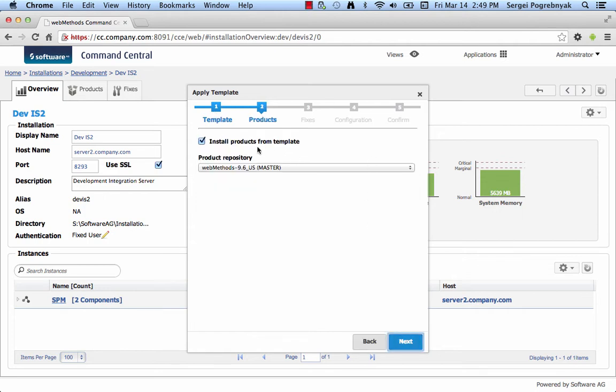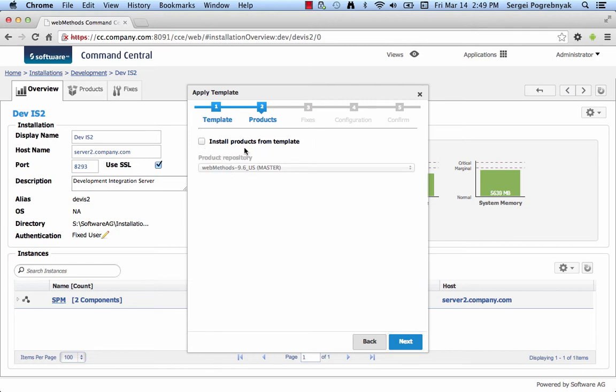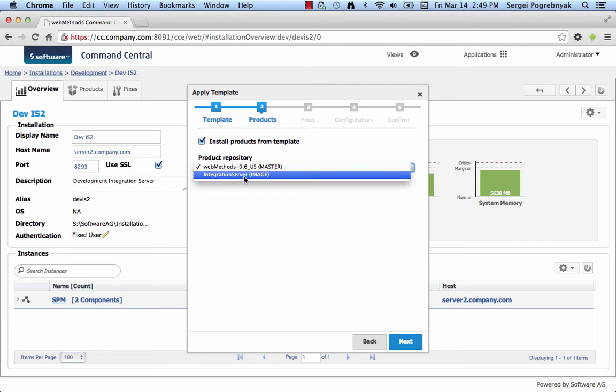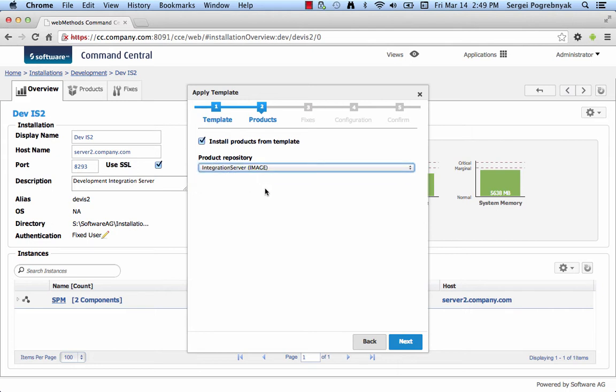The next step is to select whether you want to install products on the Target node using the product list saved in this template. If you do not want to install products, then you uncheck this checkbox, install products from the template. If you do want to install products, check the checkbox and select the repository that you want to install the products from. In our case, we have two repositories. One is the master 9.6 US repository and the other one is an image that contains integration server products. Select the image, click Next.